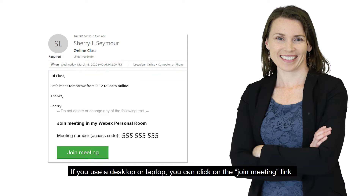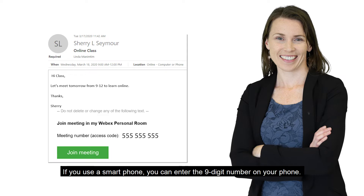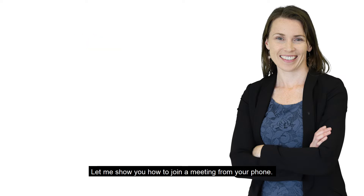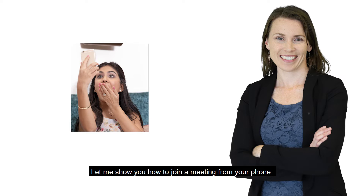If you use a desktop or laptop, you can click on the Join Meeting link. If you use a smartphone, you can enter the 9-digit number on your phone. Let me show you how to join a meeting from your phone.